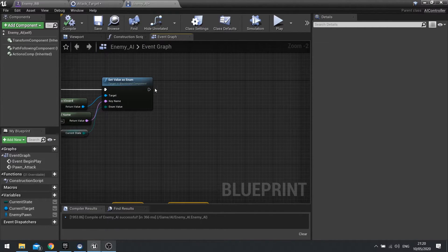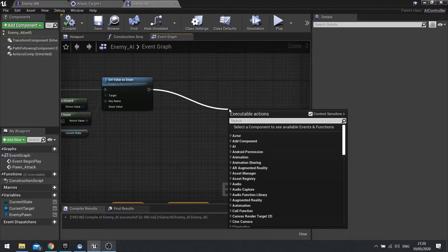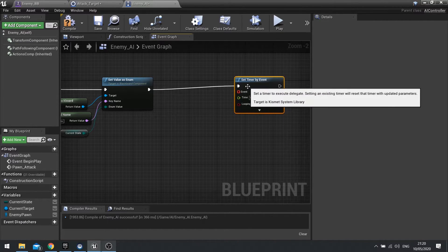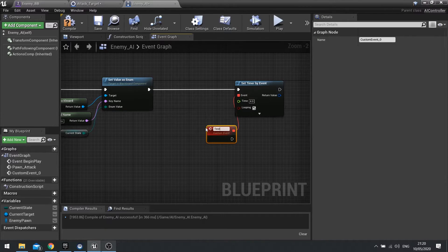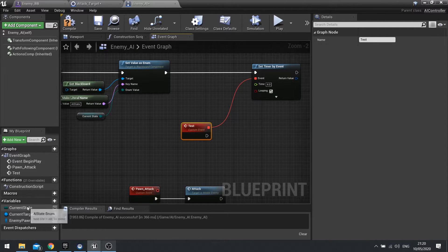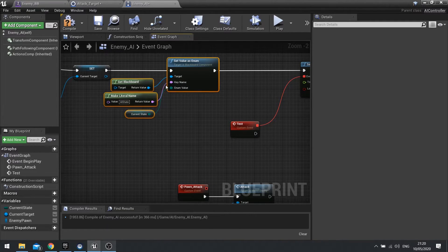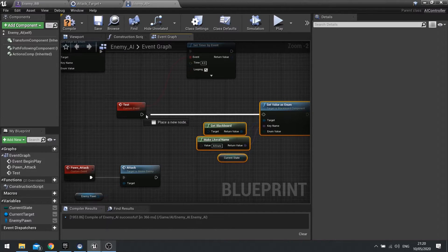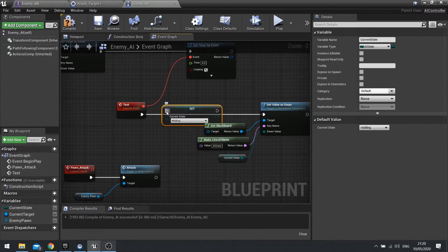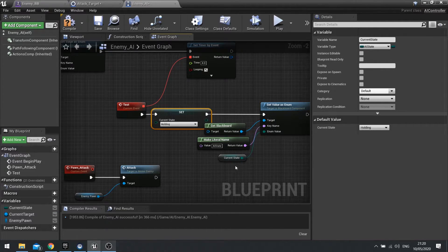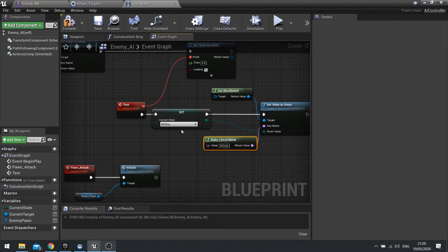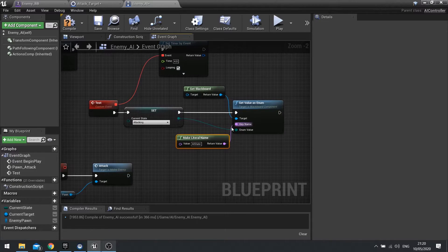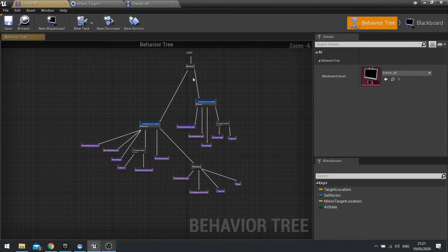What we're going to do is do that timer again — just for testing purposes — another four seconds, looping. And this time we're going to do another custom event and call it test. The test is going to simply change our current state and set value as enum. I'm going to change the current state to set and change that to attacking. So every four seconds, it's going to change the state to attacking, which will trigger the behaviour tree to go down the attack branch instead.